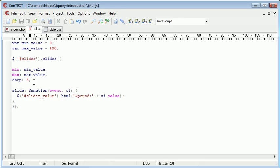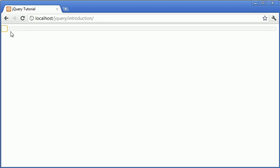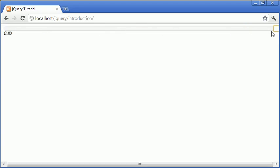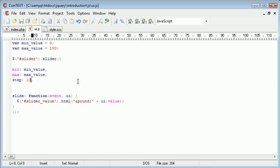That would be useful if you were to set predefined amounts that you wanted to be used only. For example, how much money do you want to donate? You could maybe reduce this to 100 and step at 10, so the user has the option of donating 10, 20, 30, all the way up to 100. So it makes it a lot clearer for the user to define.